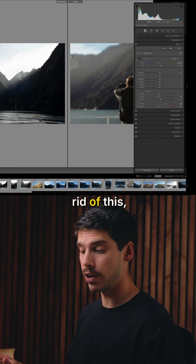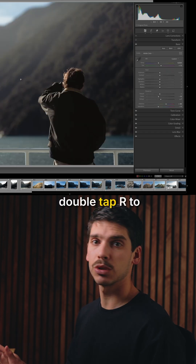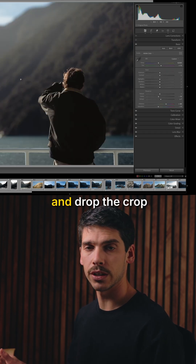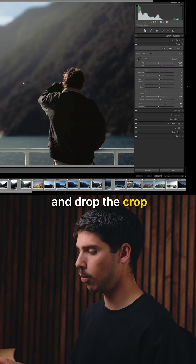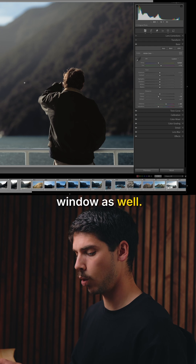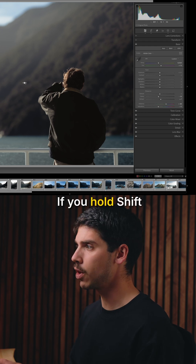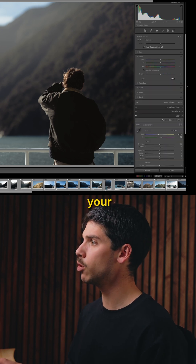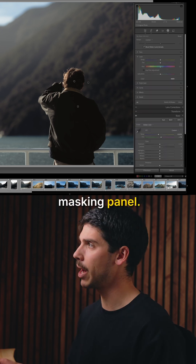If you want to get rid of this, double-tap R to bring up the crop window and drop the crop window as well. If you hold Shift+W, you bring up your masking panel.